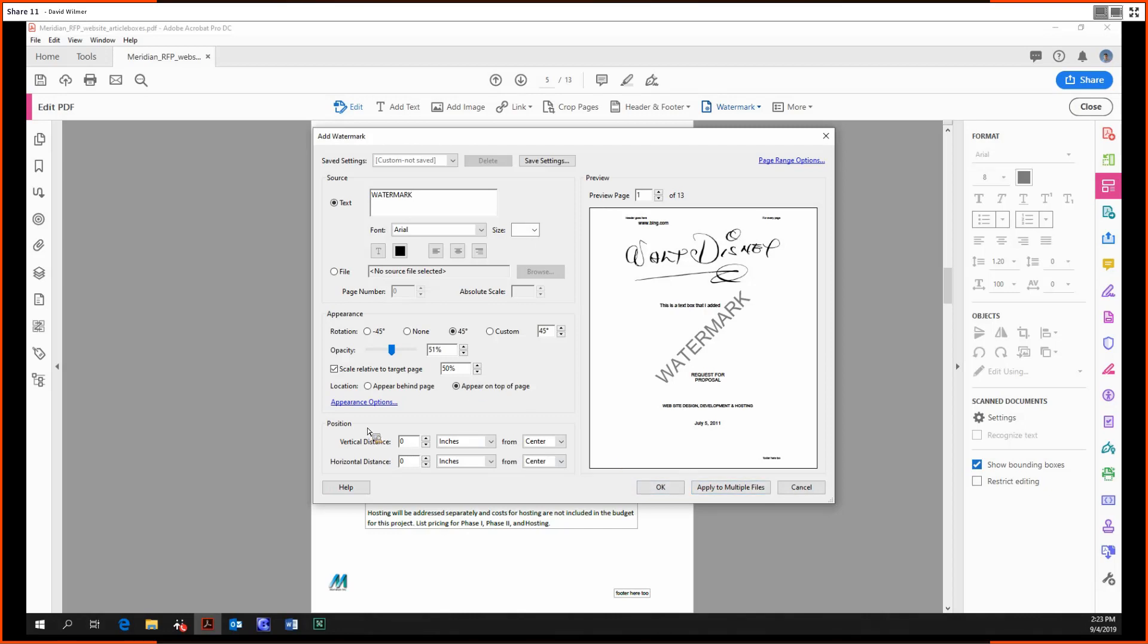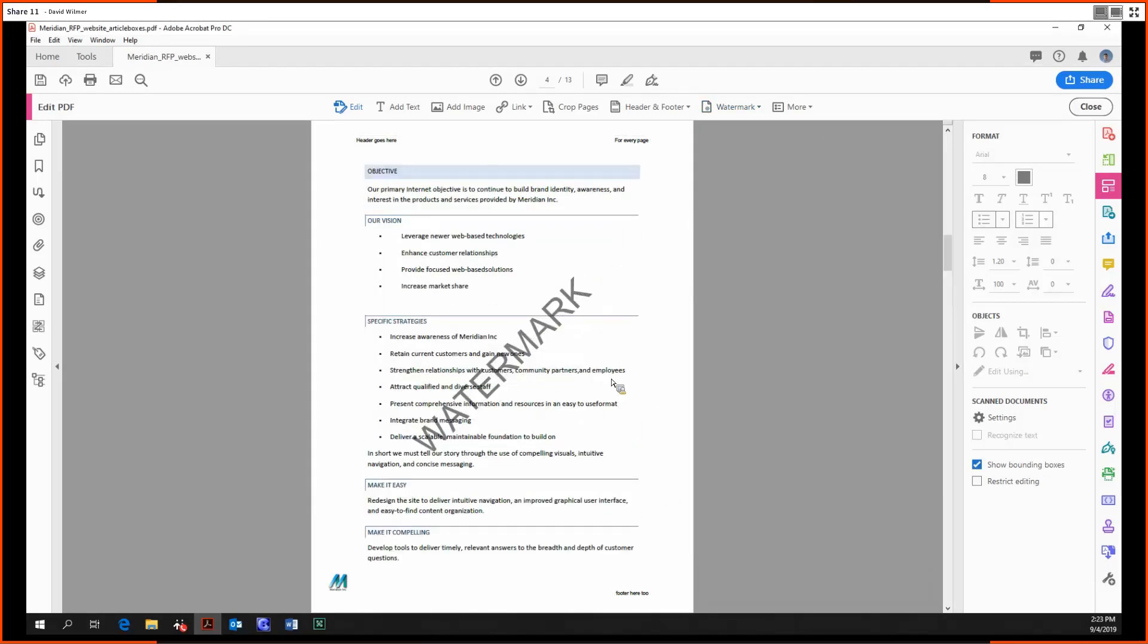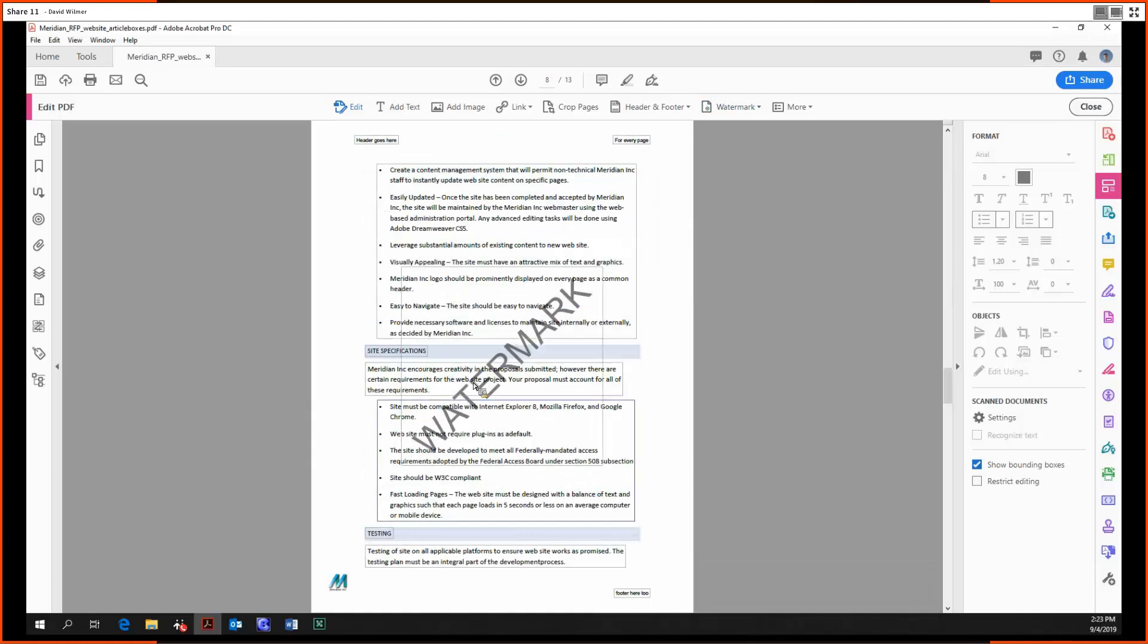And again, as before, we can shift position around, mess around with the text. We can apply it to multiple files, do it on certain page ranges. We're just going to do it for this file. There we go. Now we have that big, ugly watermark in the center.